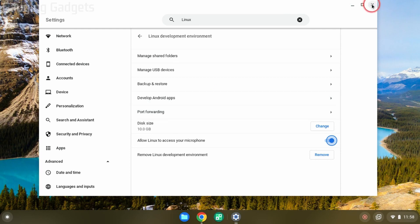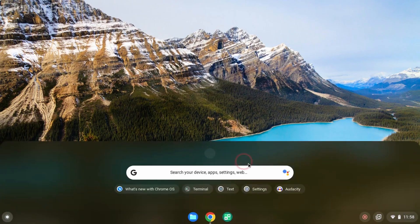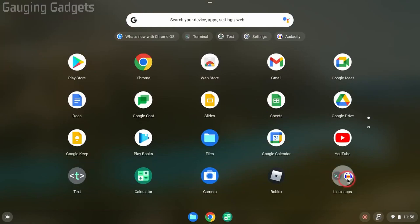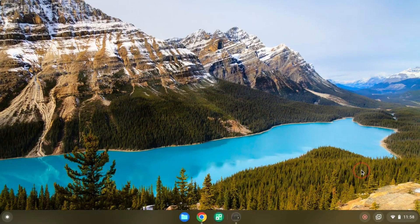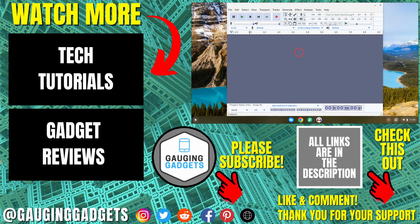Once you've done that, close the Settings. Then go into the launcher and you should see Audacity right there. If you don't, select the arrow up and under Linux Apps you'll see Audacity — go ahead and open it up. The first time you open Audacity it may take a couple of minutes to load, but then Audacity will open up on your Chromebook where you can record and edit audio.